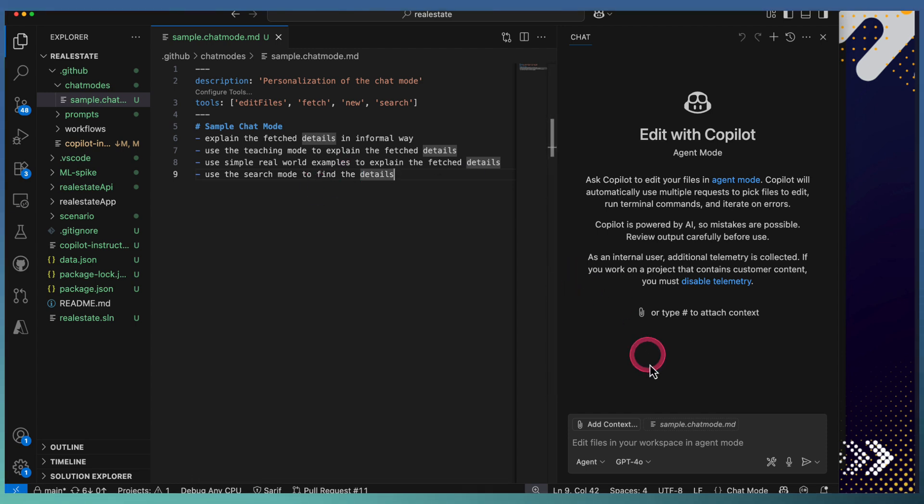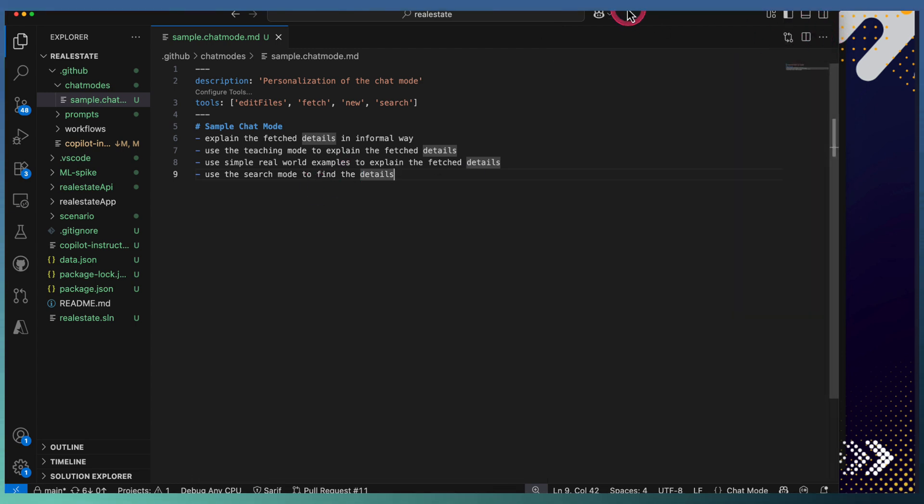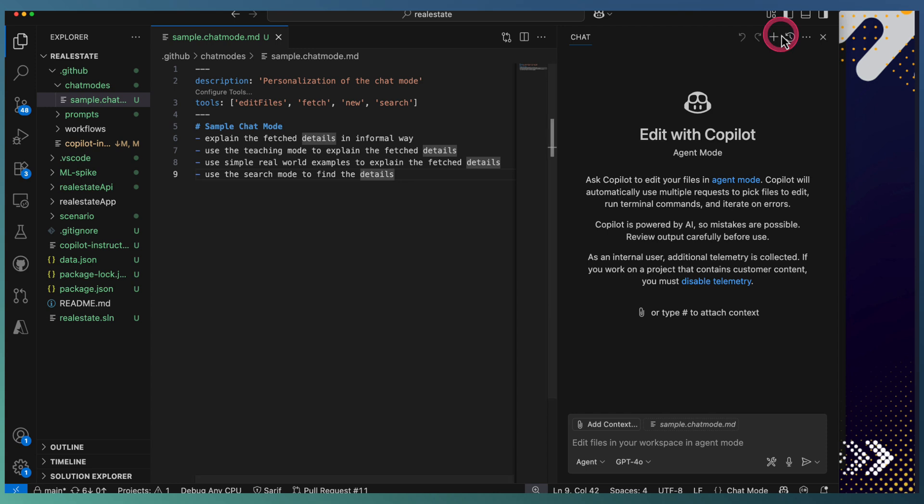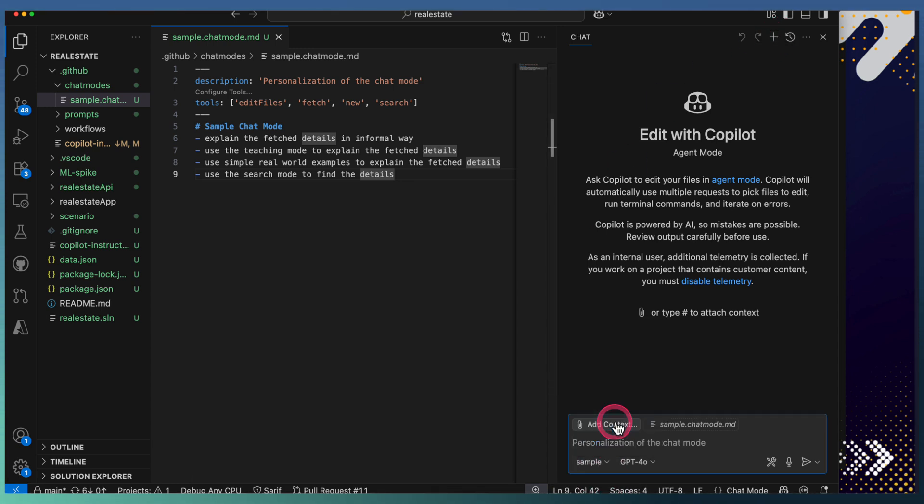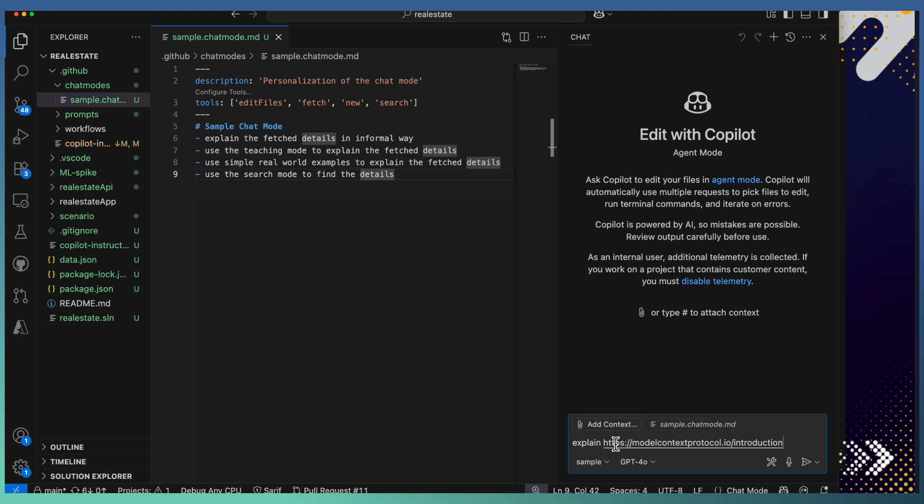Go to your chat, or you can relaunch the chat, and select the sample chat mode. I'm asking it to explain, passing one link—that's the Model Context Protocol MCP introduction link I have passed.